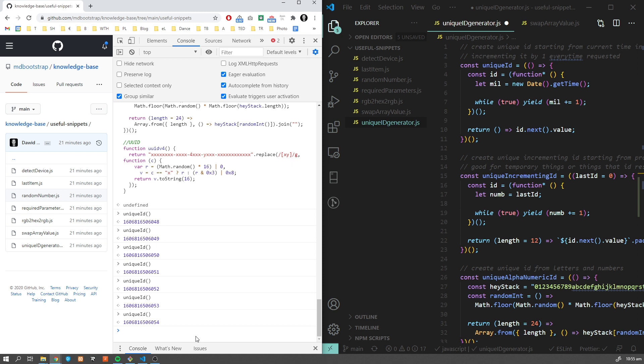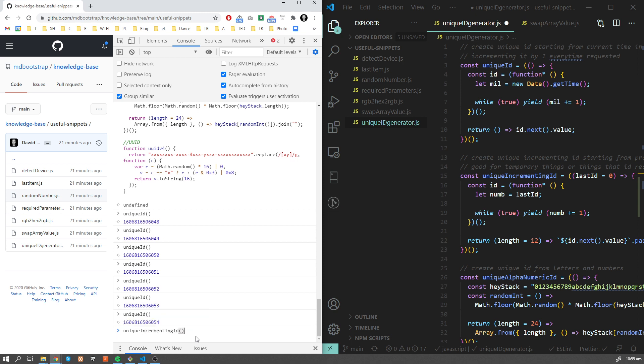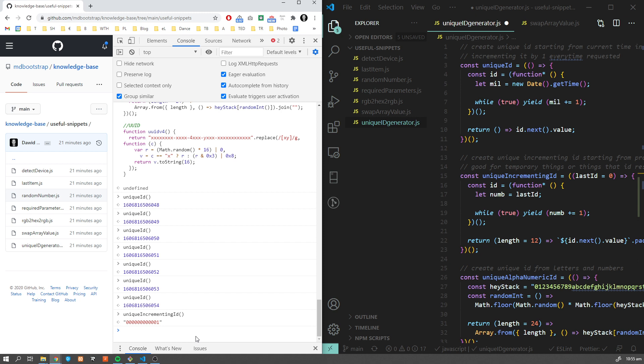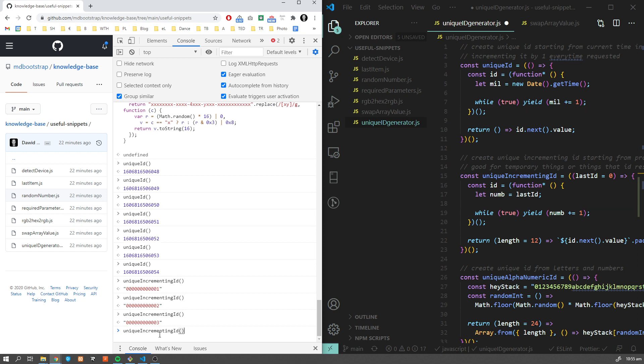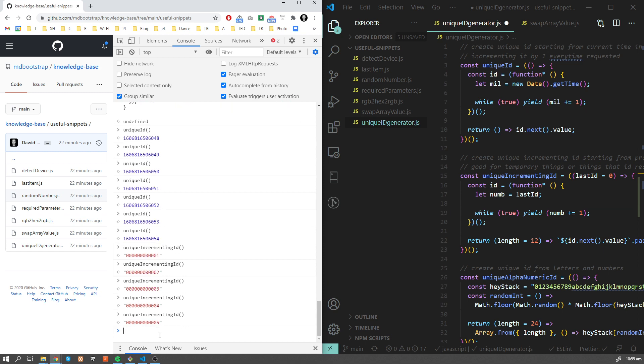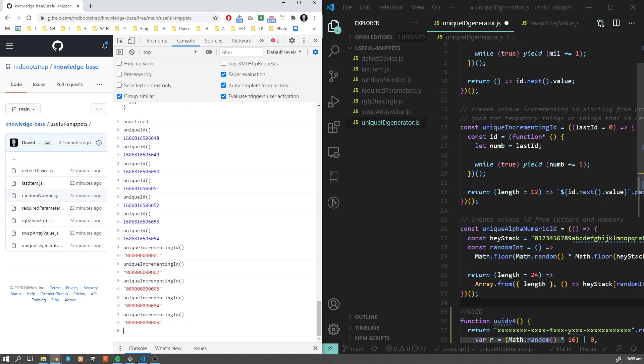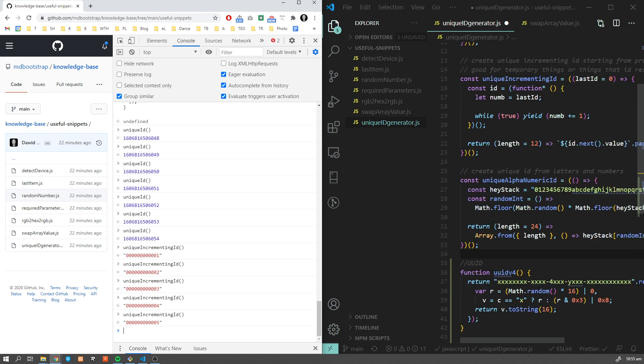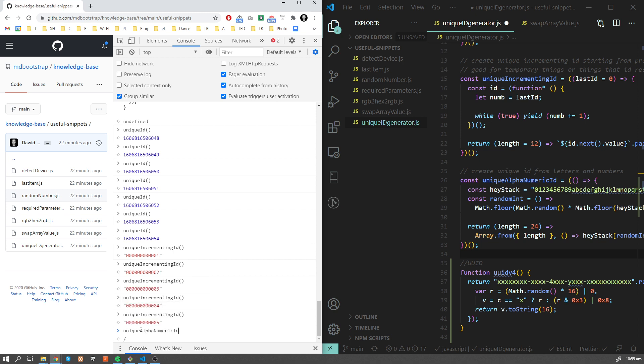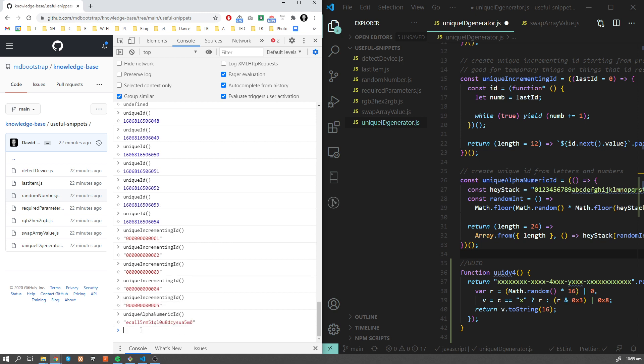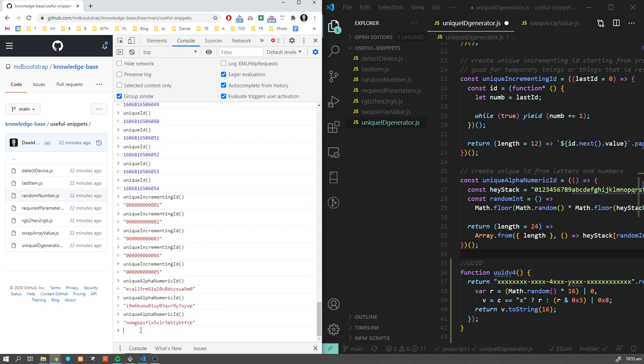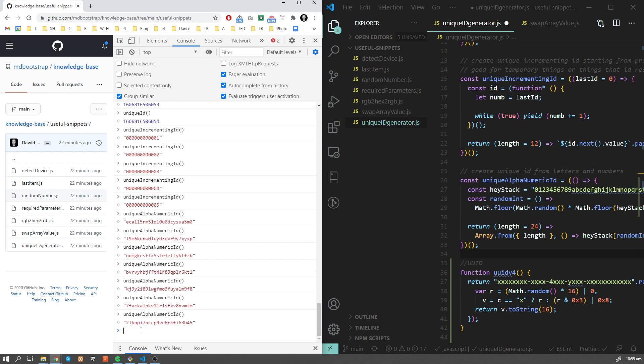Then we have unique incrementing ID. If you want to start from zero and have orders like this with leading zeros, you can use this function for that. If you want a more randomized ID, you can have unique alphanumeric ID, which is going to use numbers and characters.